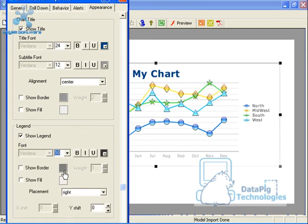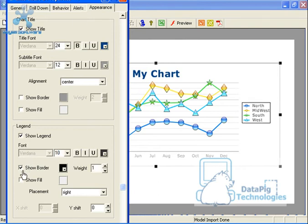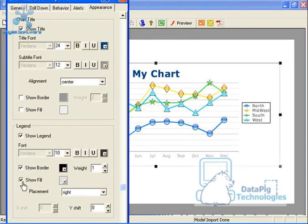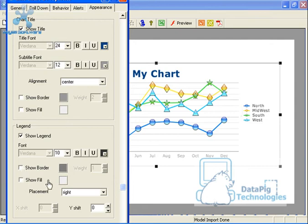I can change the size of the legend. And I can actually have it show a border. Maybe a border and a fill. So you get the point here.